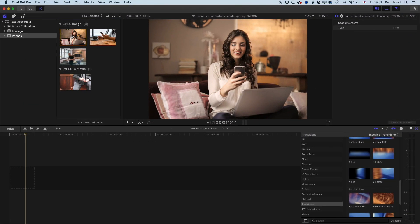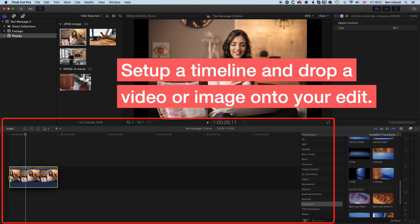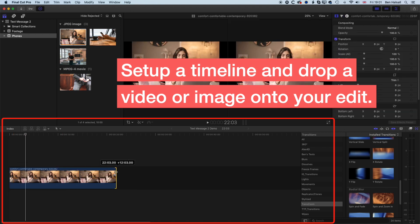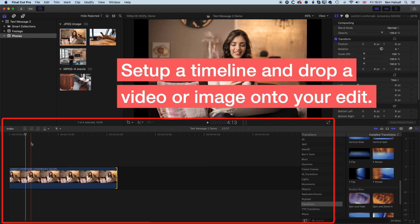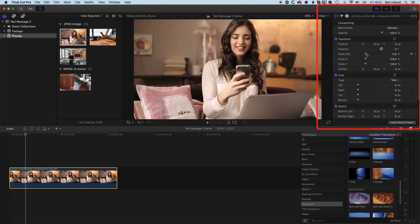So we're going to jump in here and have a look at the Text Message 2 plugin. The first thing we're going to do is drop down a picture onto our timeline and stretch it out to 20 seconds. It doesn't really matter whether you're using a picture or a video — the Text Message 2 plugin will work the same way with whichever kind of media you're using. So the first thing we're going to do is just change the scale of this to fill our screen.